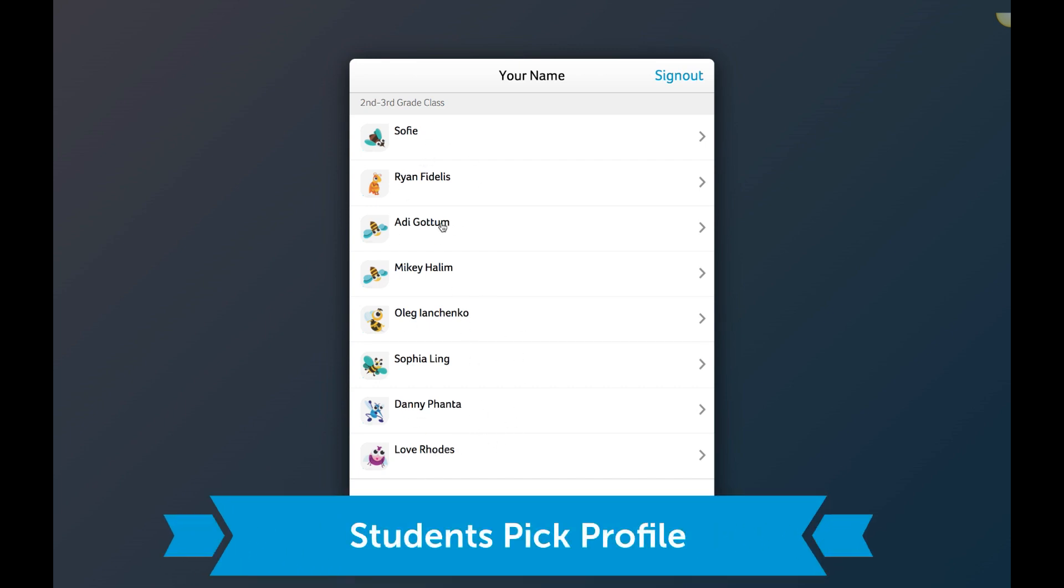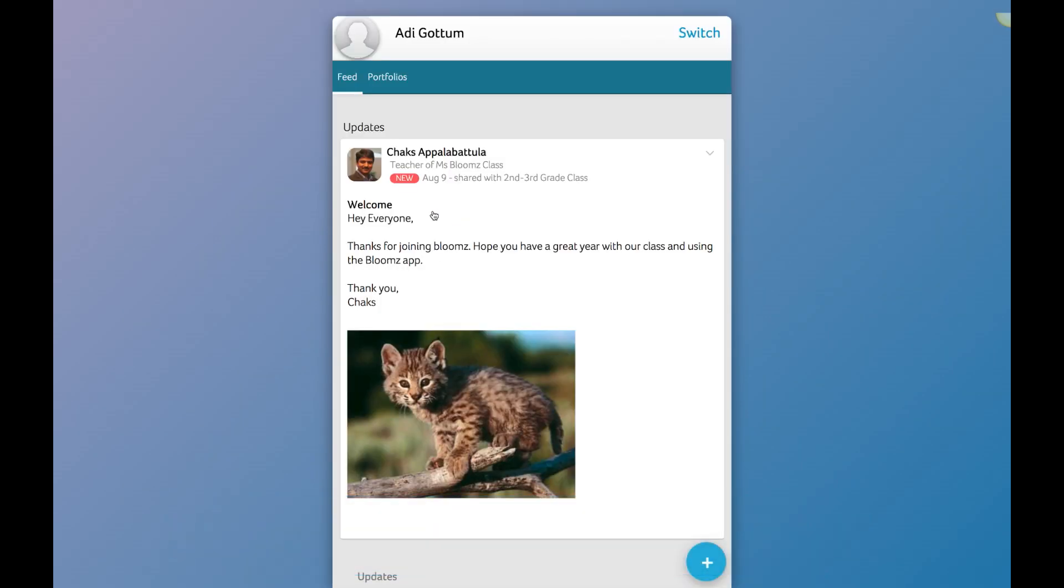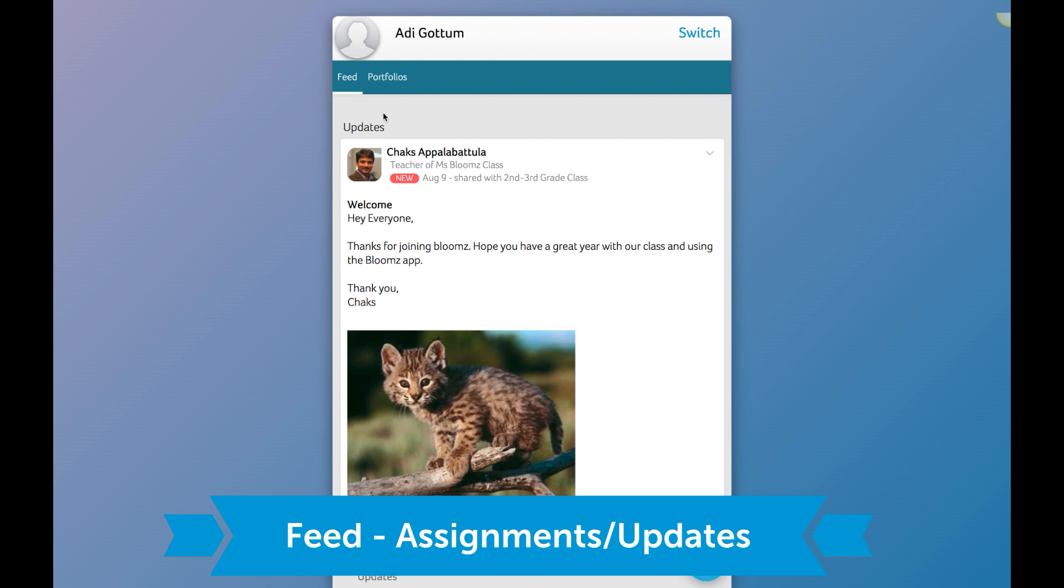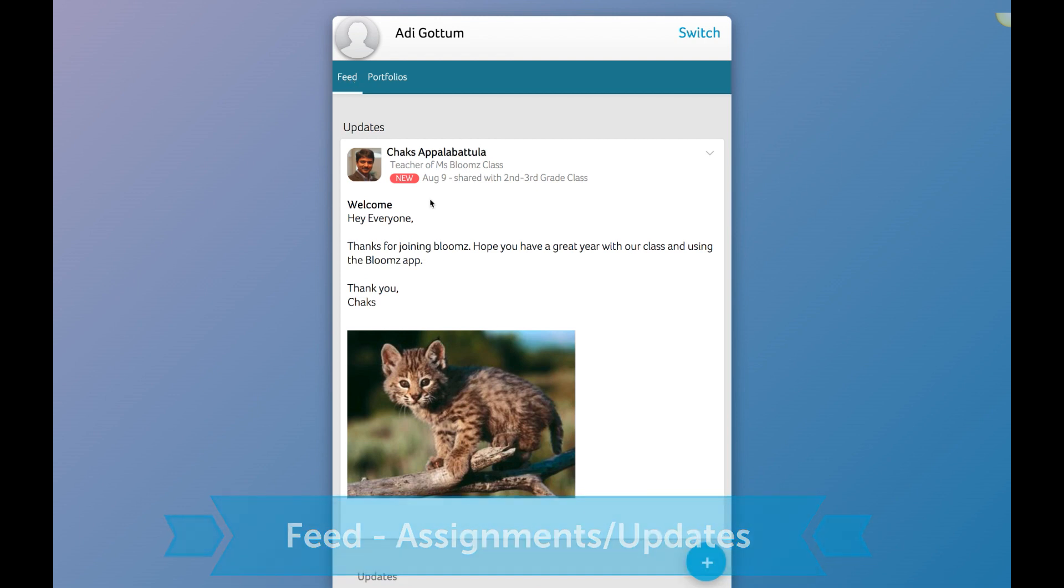I'm going to pick my name, in this case Adi, and now once I go into my screen then I will see the teachers post here. So this is the feed that the teacher has been sending.